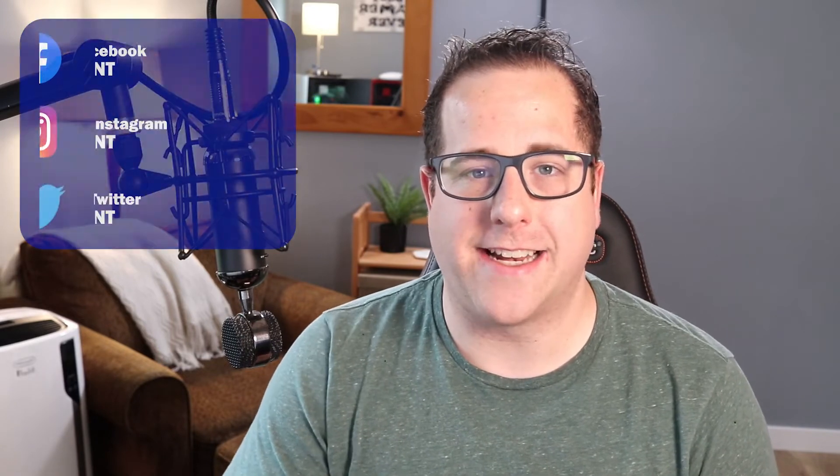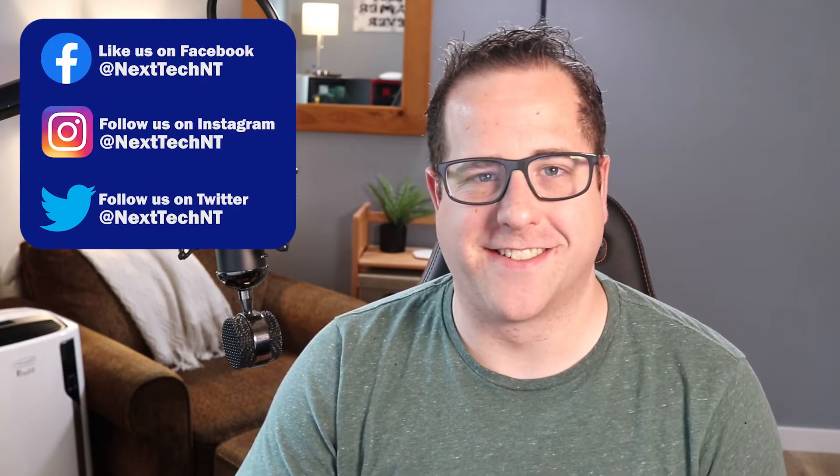Also, we are on social media so you can find us on Facebook, Instagram, Twitter at Next Tech NT.